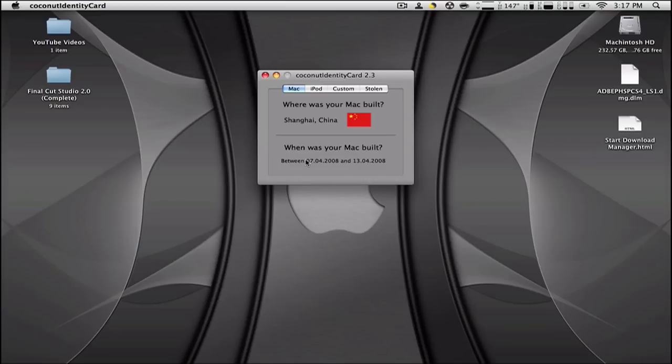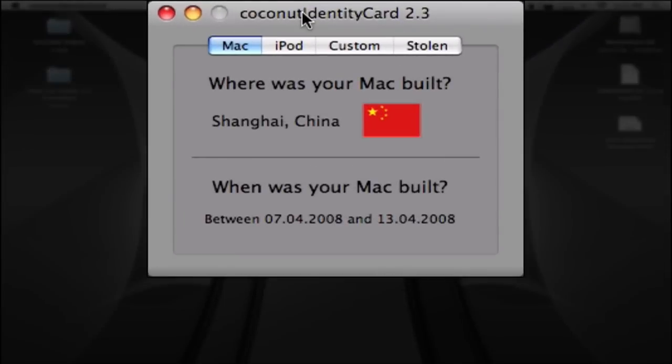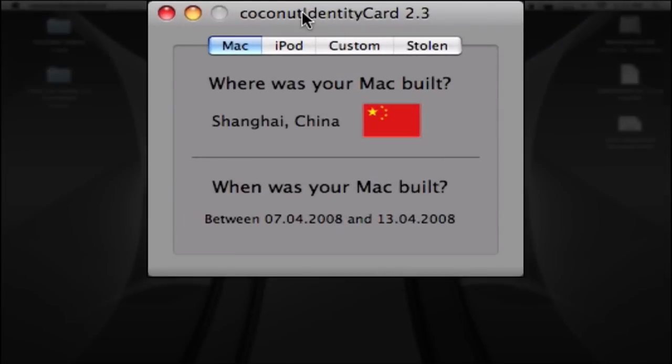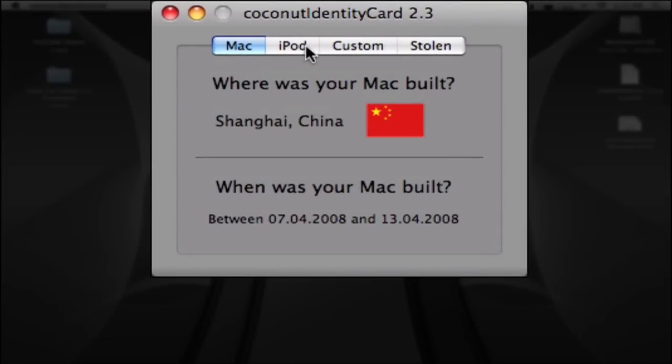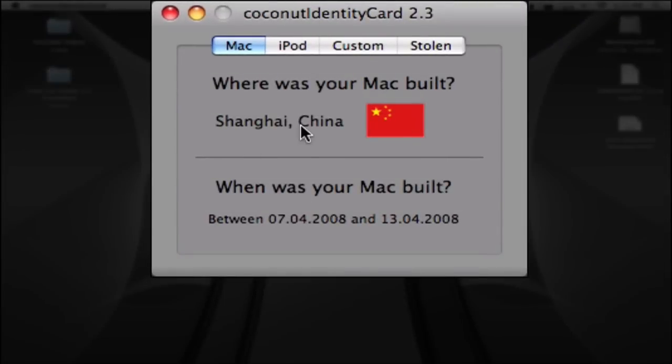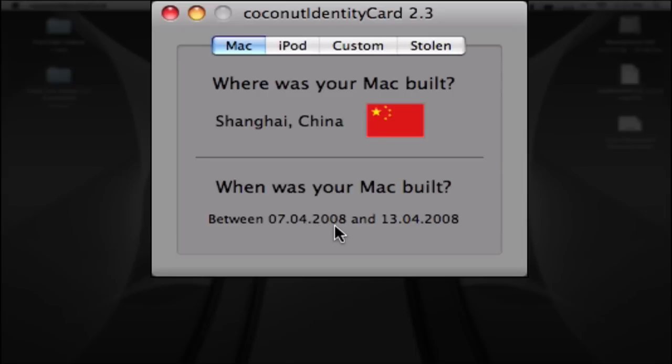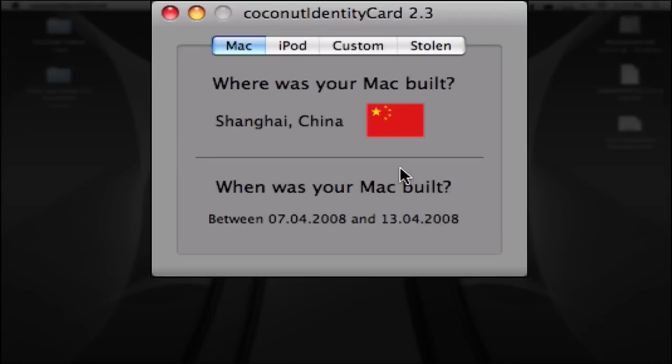So here, for example, it says that my Mac was built in Shanghai, China and it was built between the 7th of April 2008 and the 13th of April 2008. So it's pretty precise since I bought this computer in July.